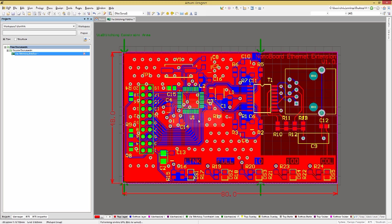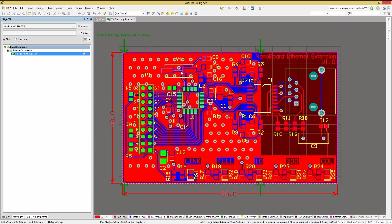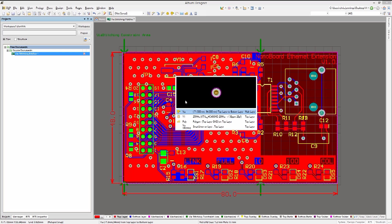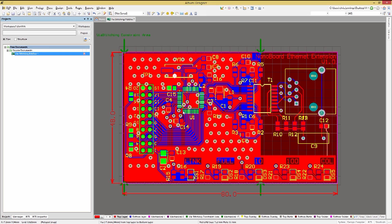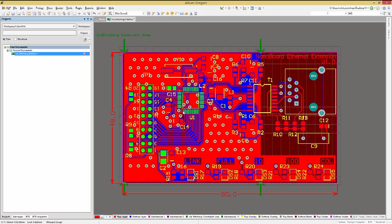What if you are overall very happy with the stitching but need to remove a single stitching via or maybe a couple of them? If you click on the offending via when the selection window opens up, pick the via instead of stitching via and you can delete it as an individual via and leave the rest of the stitching in place.